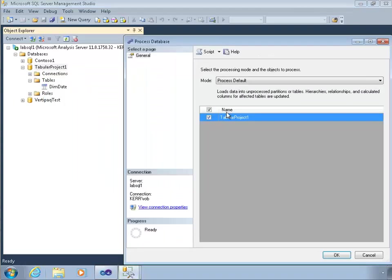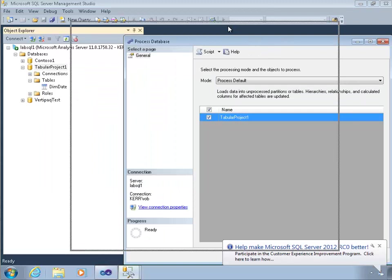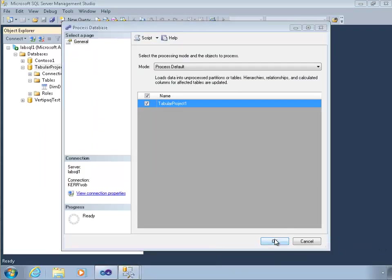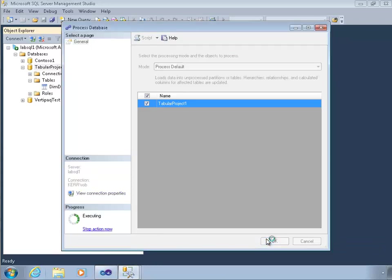I can see that DimData is there. So the last thing I'll do is to actually read the data into this model. So I'm going to process the database from here. If I just say I want to process default the entire database and click OK.